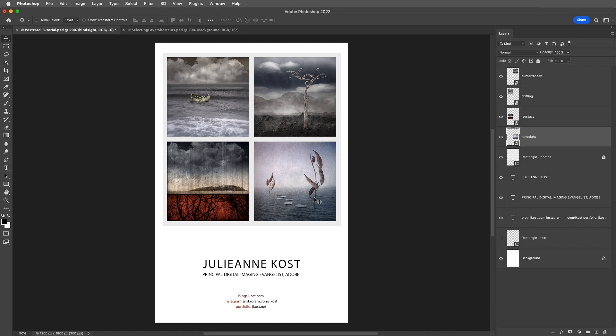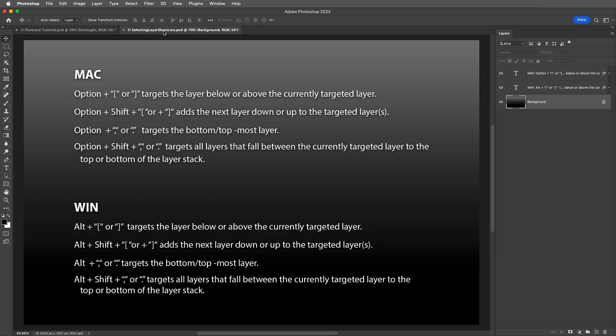And the fourth way to select layers is by using the keyboard shortcuts that you see on the screen, or the equivalent shortcut depending on your language and keyboard. These shortcuts are essential when recording actions because while they select layers, they do not record the specific name of the layer when recording the action.